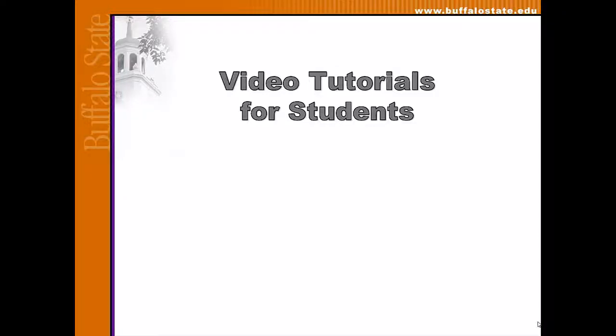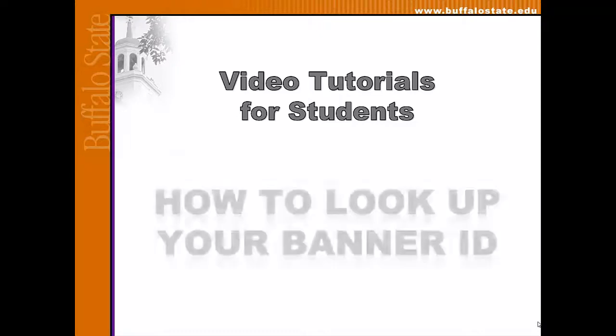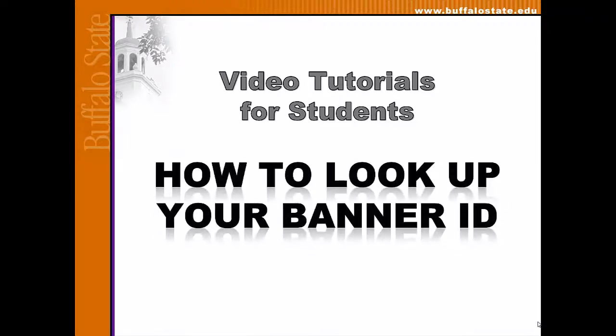Welcome to Video Tutorials for Students, brought to you by the Computing and Technology Services Office at Buffalo State College. In this tutorial, we'll demonstrate how to look up your Banner ID.